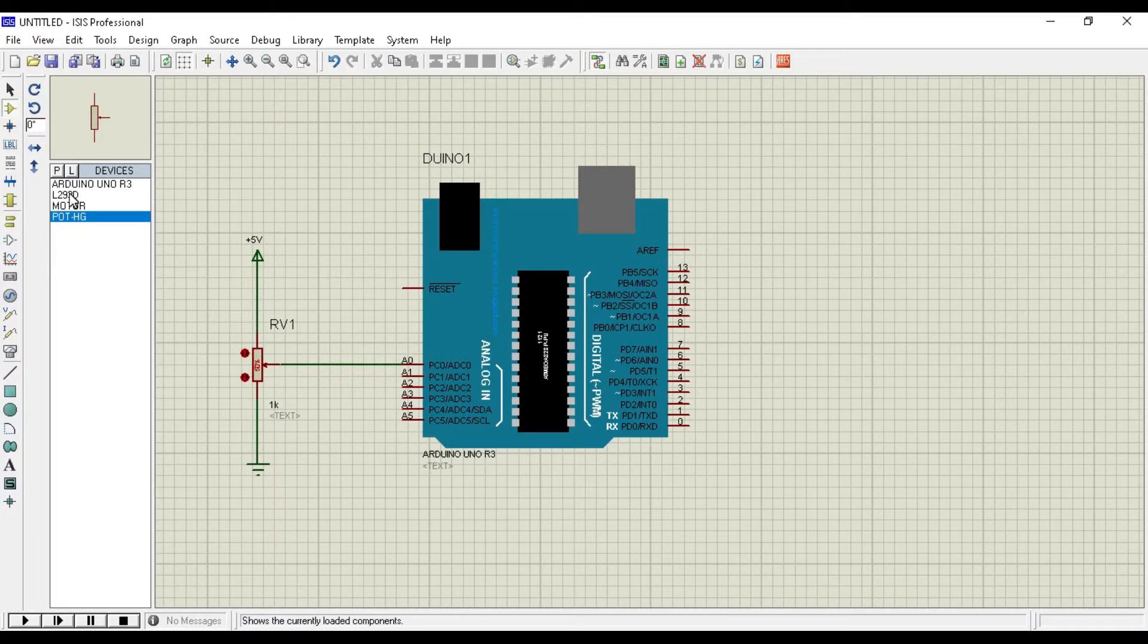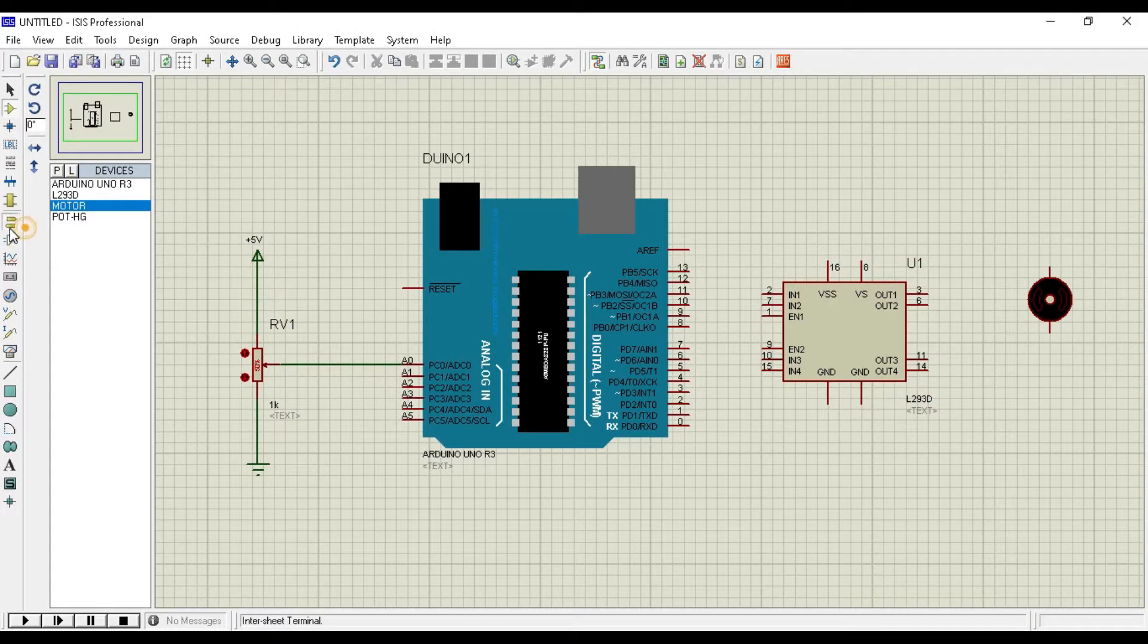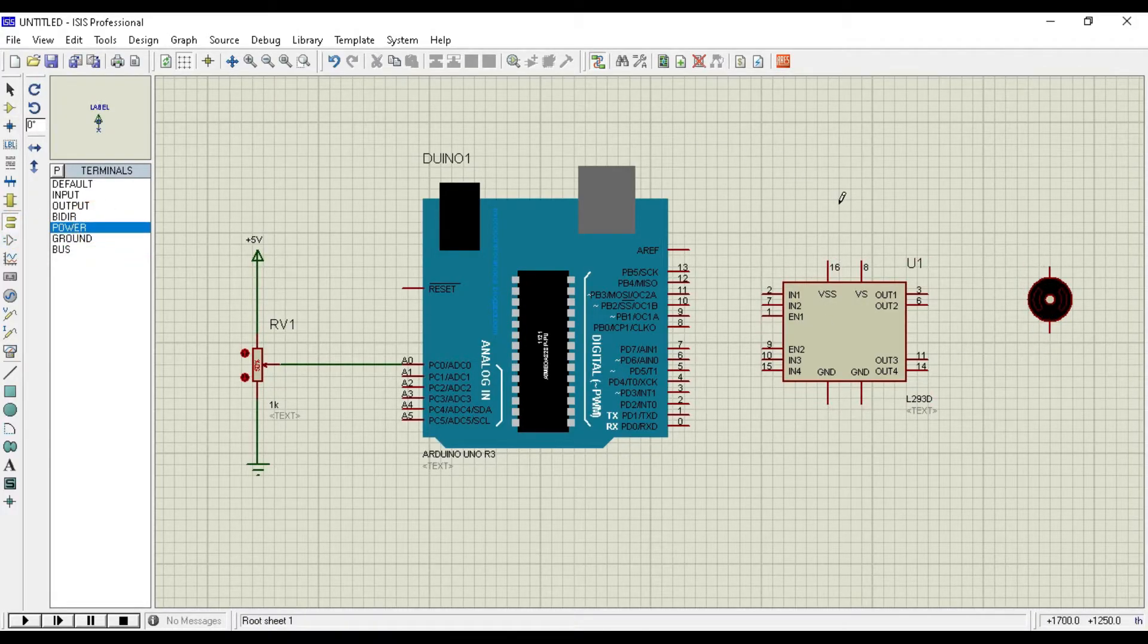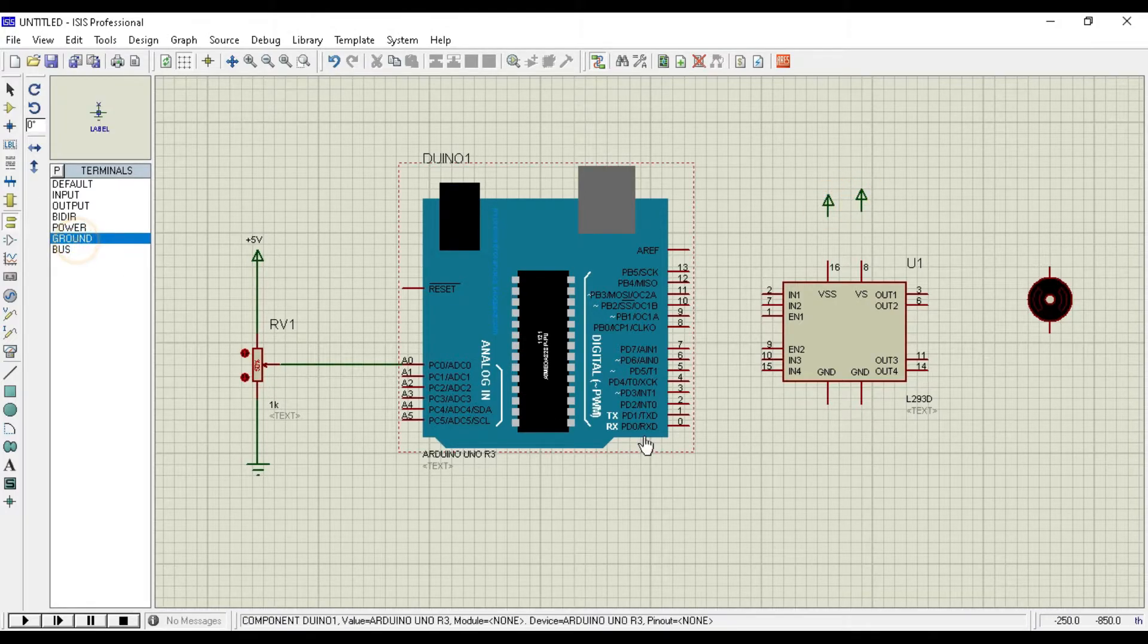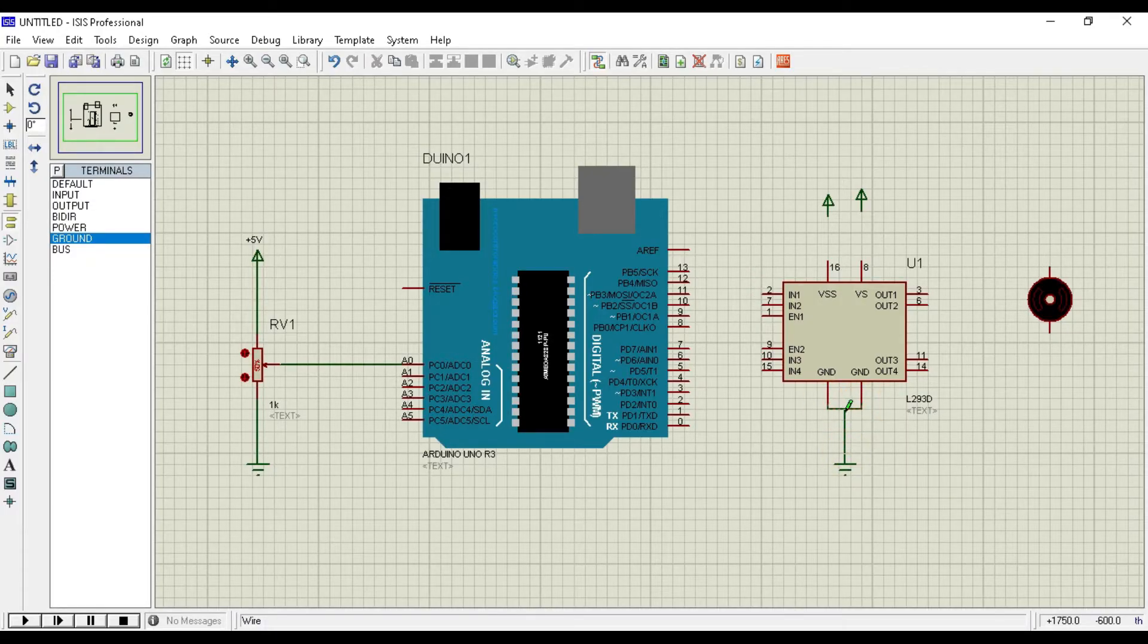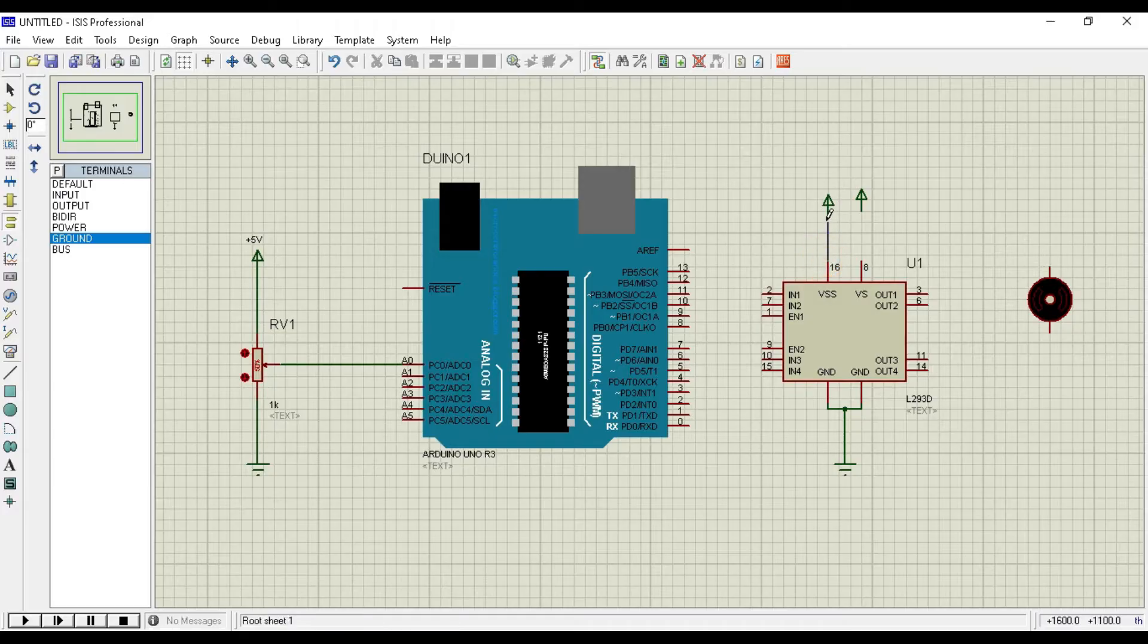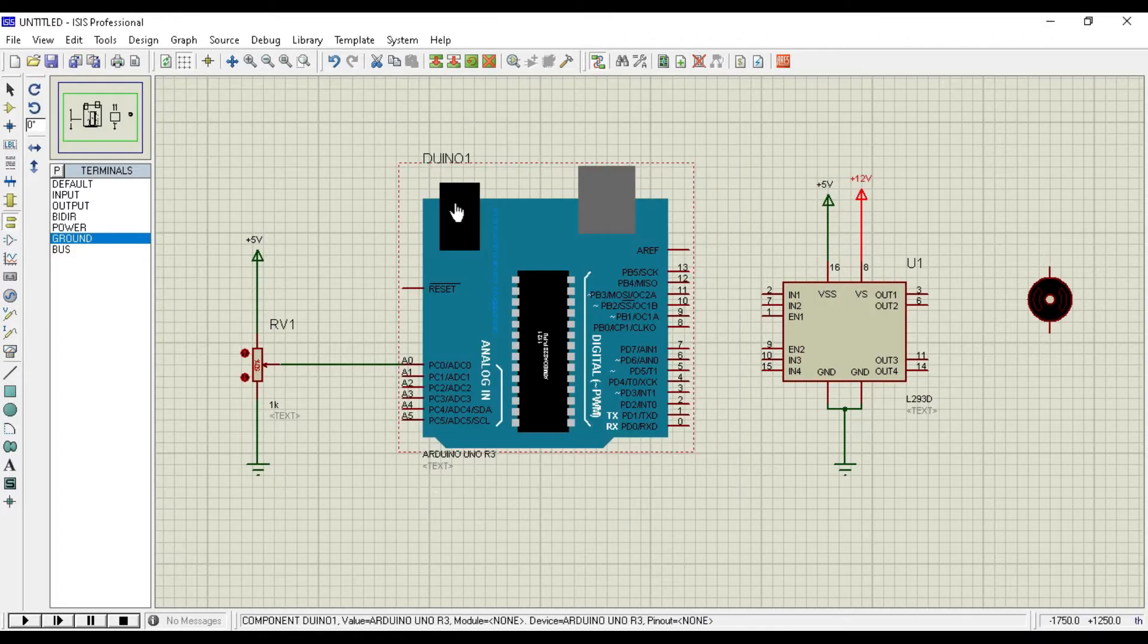Place L293D and DC motor to the dashboard. Place power to the dashboard as we need to attach it in 8 and 16 number pin of L293D. Now place ground to the dashboard and attach it with both ground pins of L293D. Now attach 16 number pin and 8 number pin to power. Define this power as 5V and this one as 12V.